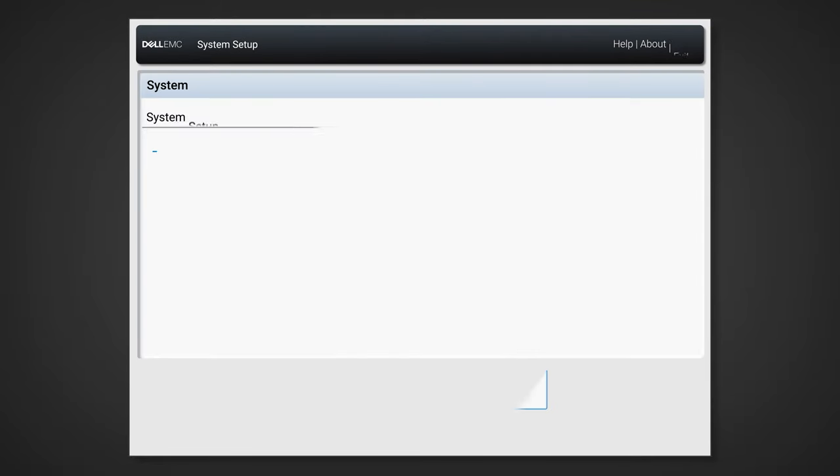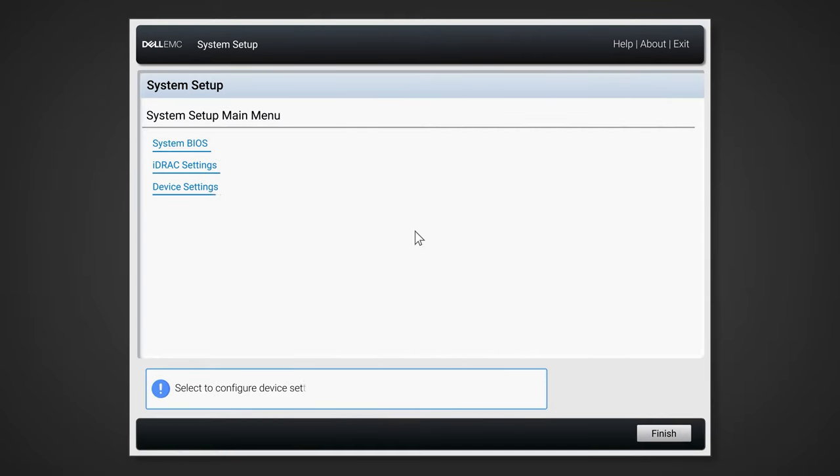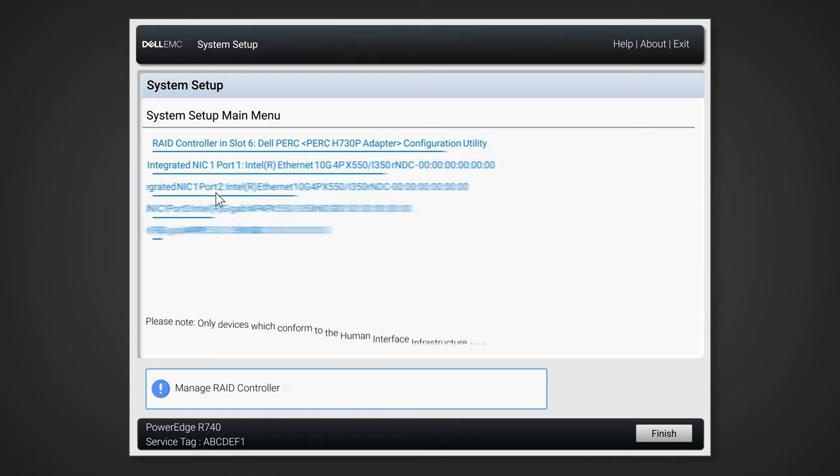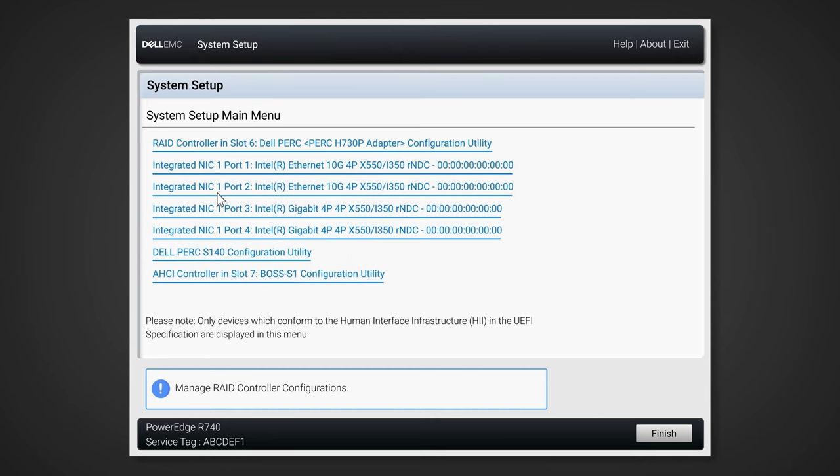Once the system setup is shown, select device settings. In the device settings menu, select your RAID controller.